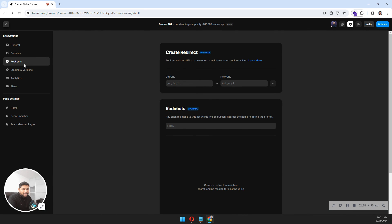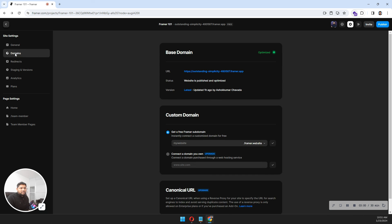Once you build your website in Framework, just share it with me on my Twitter or Facebook channel. Once your Framework website is ready, share it with me on YouTube or Twitter.